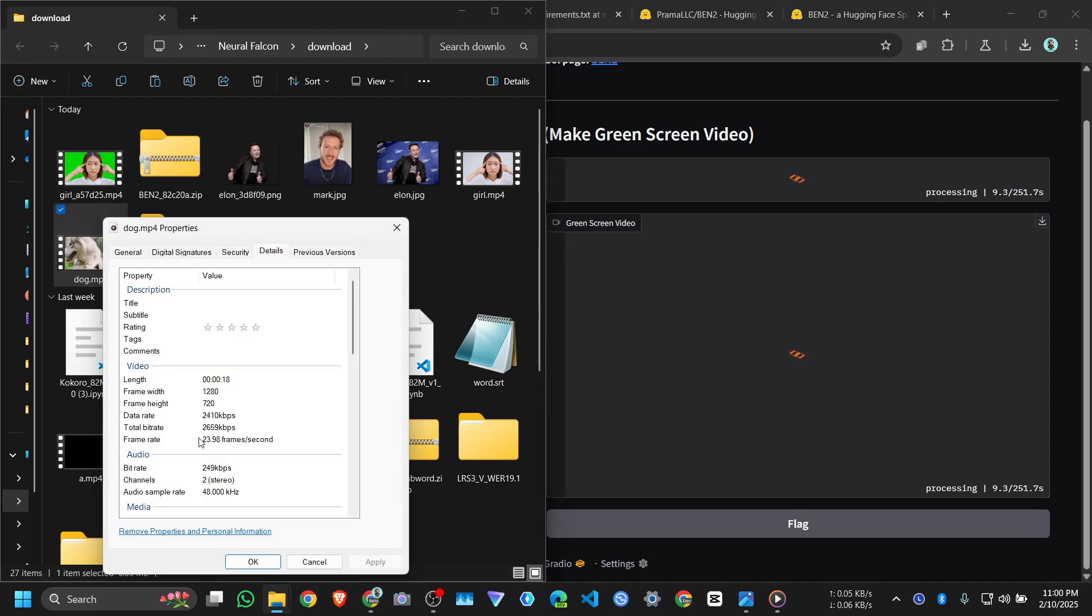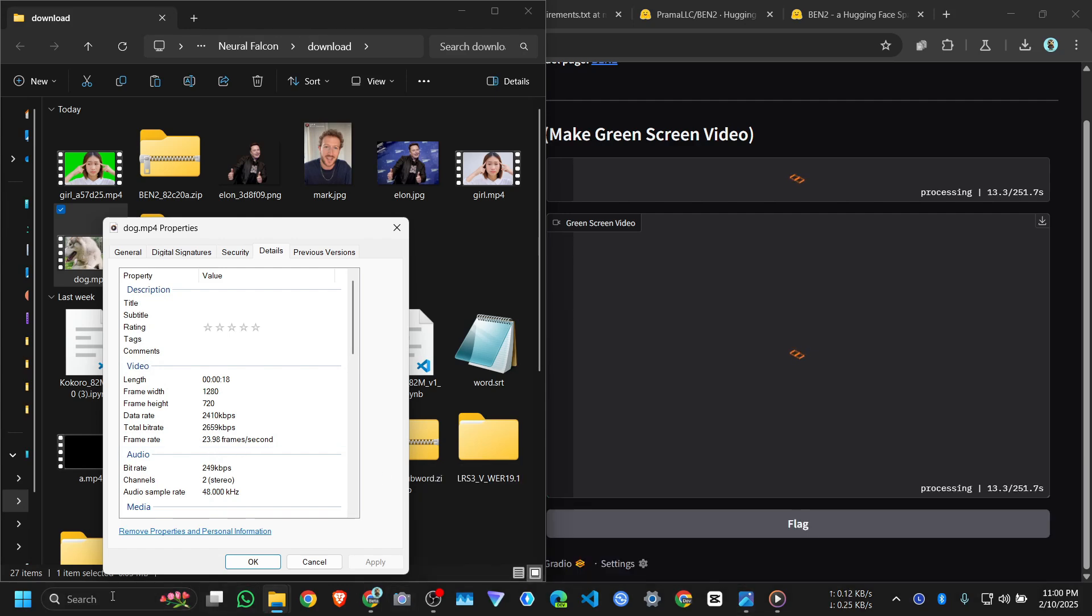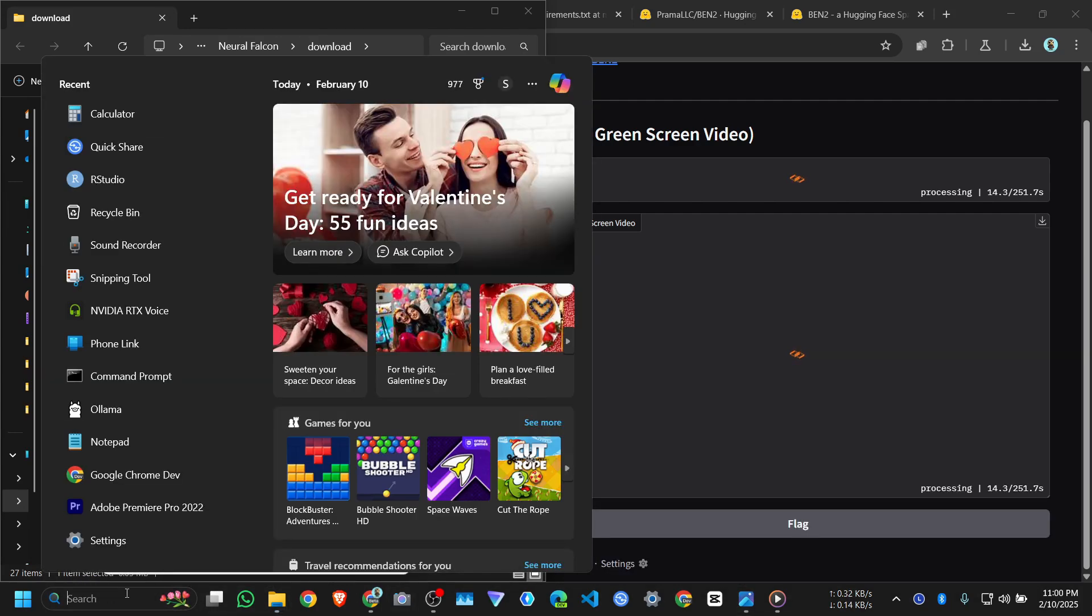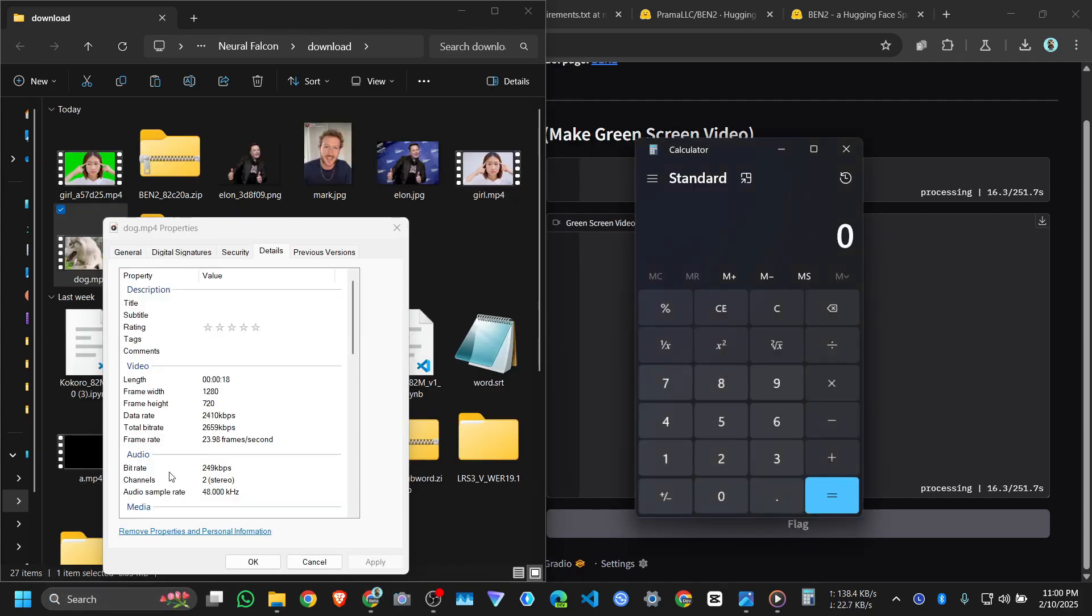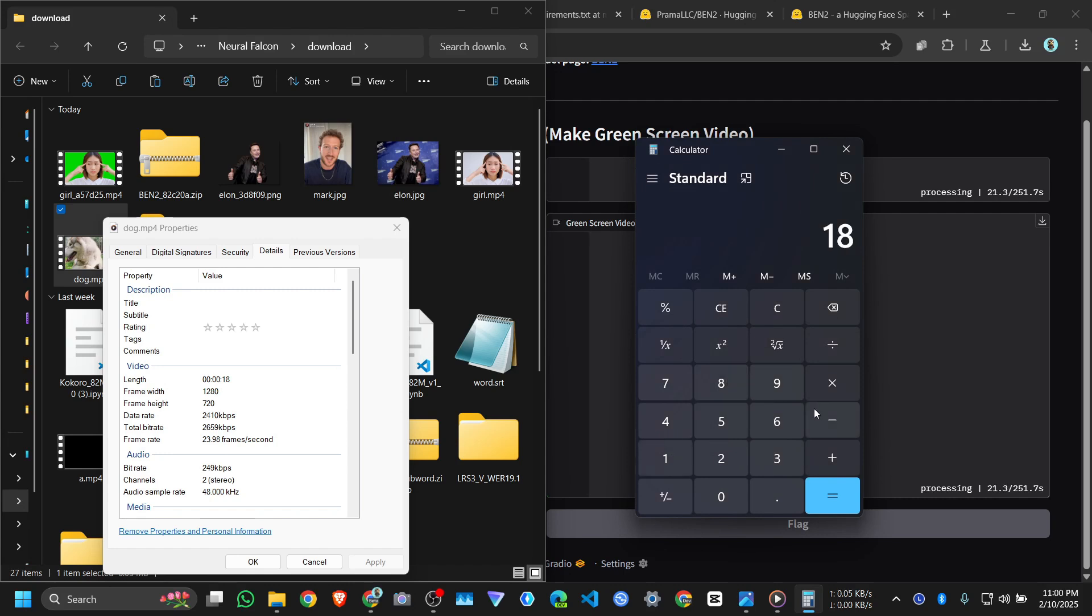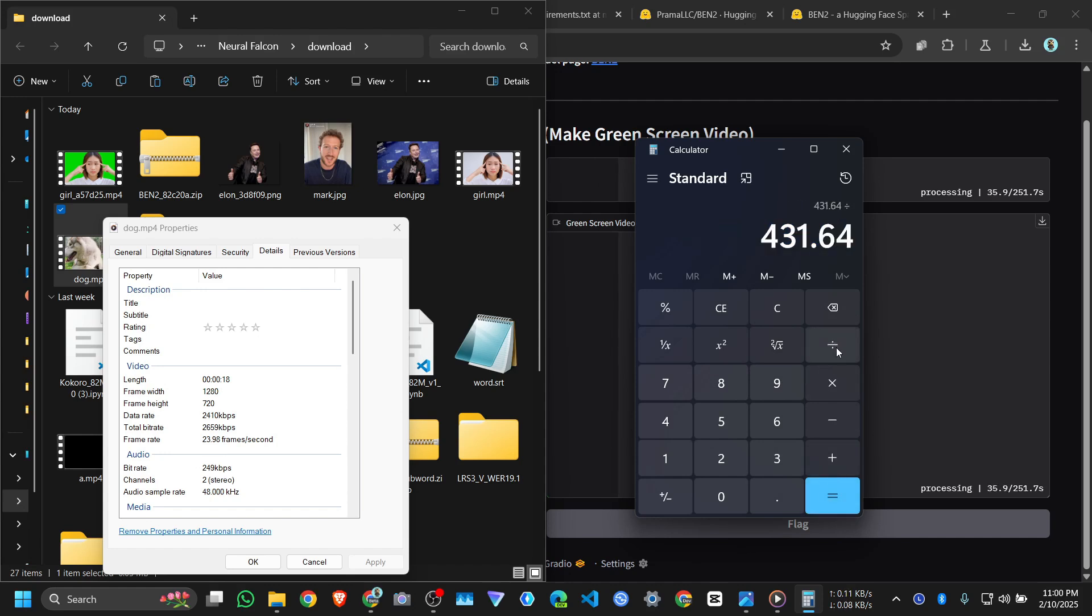23.98 FPS. That means it will take at minimum 18 seconds times 23.98, which is 431.64 seconds divided by 60, so it will take at least 7 minutes.